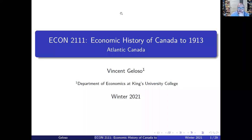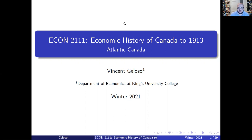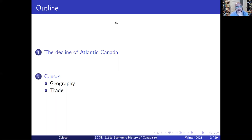Hi everyone, welcome to Econ 2111. Today we'll be talking about Atlantic Canada, which is basically the maritime provinces. We will be excluding Newfoundland — we'll only be talking about Prince Edward Island, Nova Scotia and New Brunswick, with most of our attention on the two largest: New Brunswick and Nova Scotia. We're going to divide this into two bits: the first being the decline — or more precisely, the decline question mark — of Atlantic Canada.